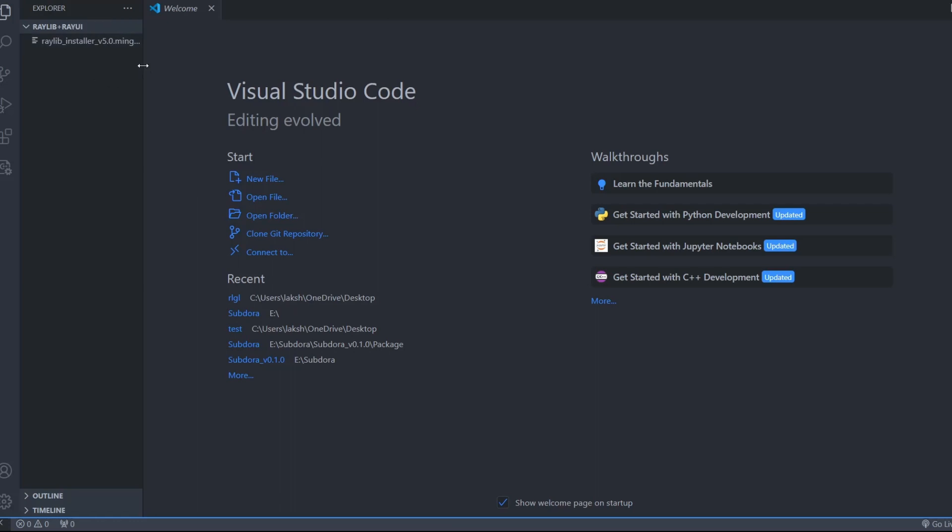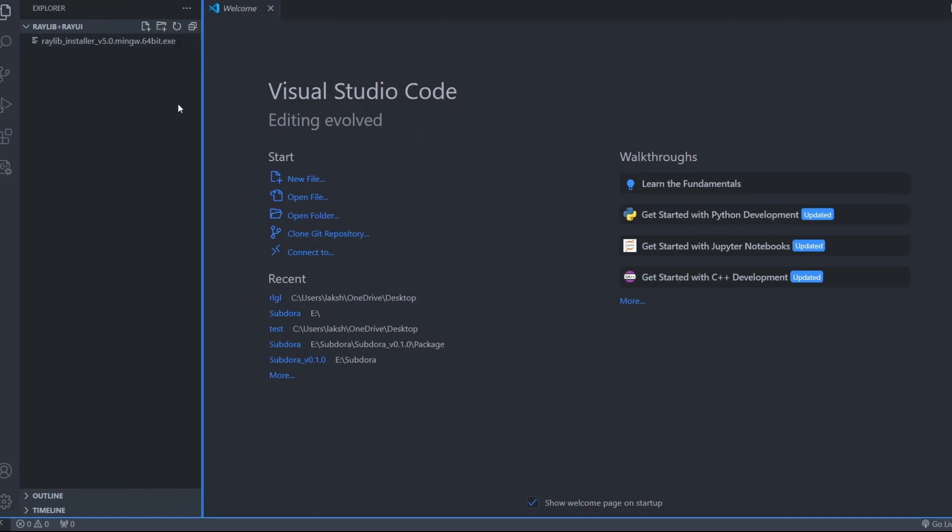Now make two files, one is build.bash, and another one is main.cpp file.